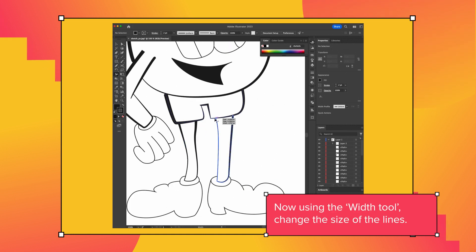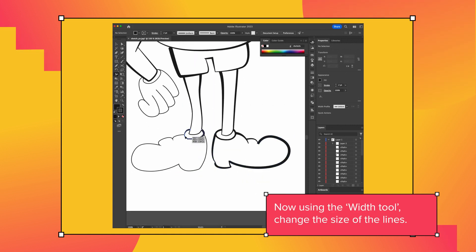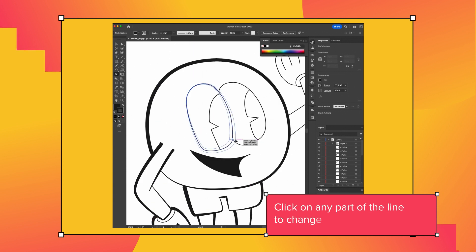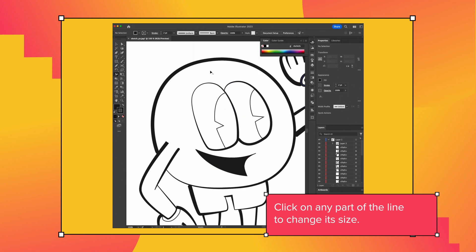Now using the width tool, change the size of the line to create a much cooler appearance. Click on any part of the line to change its size.